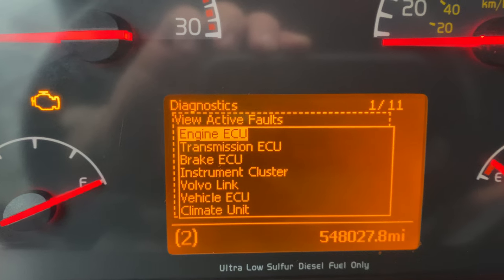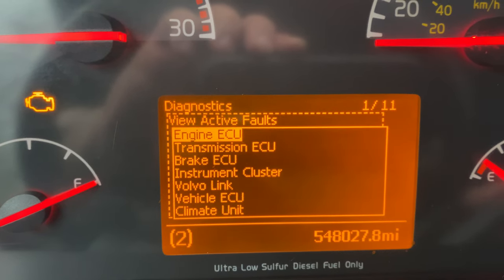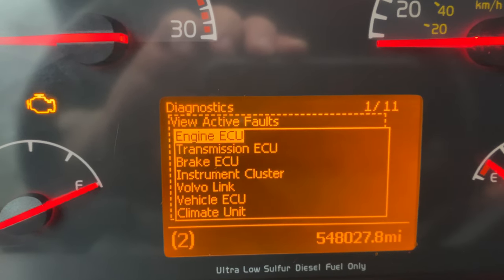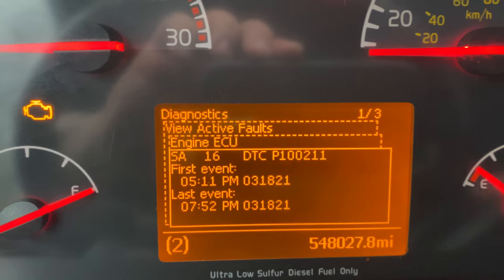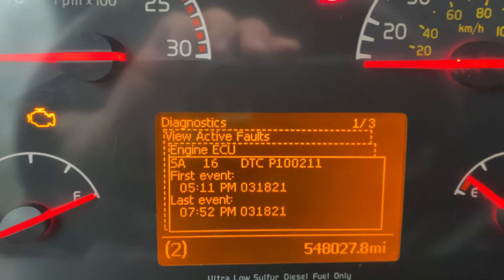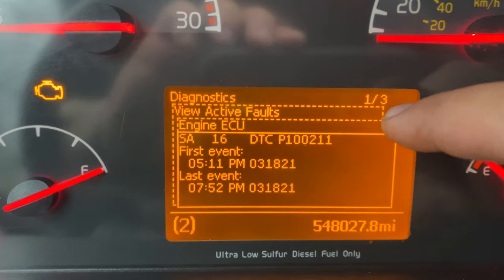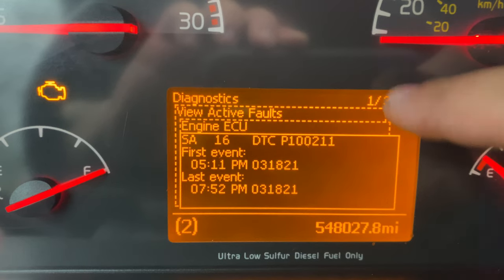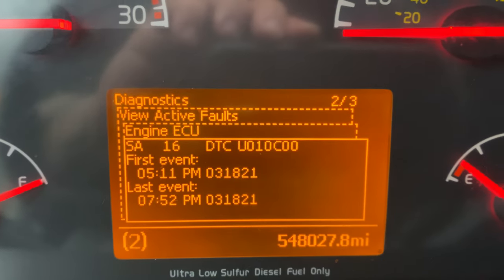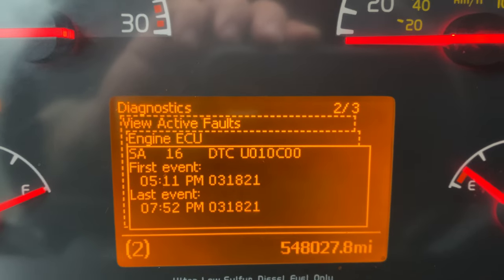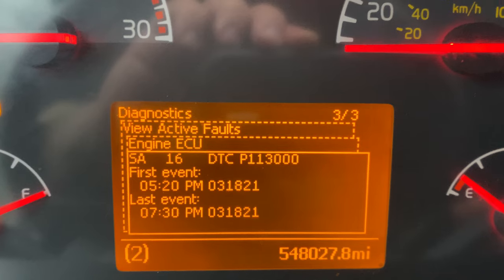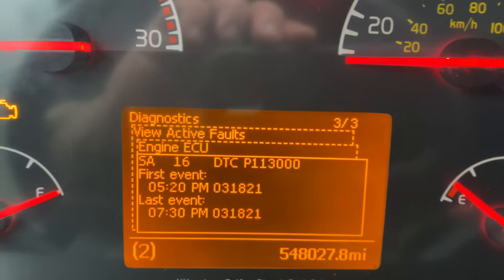Now you have all these ECUs. We're gonna check the Engine ECU — you can see we have one error, but if you look at the top you have three total. Using these two buttons you can go up or down to scroll and check all your errors.